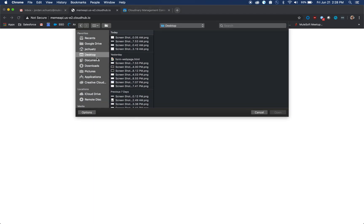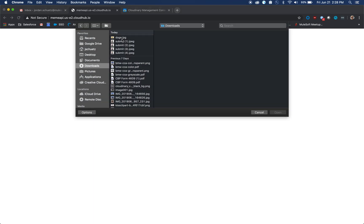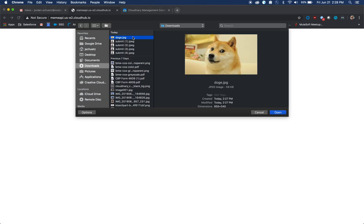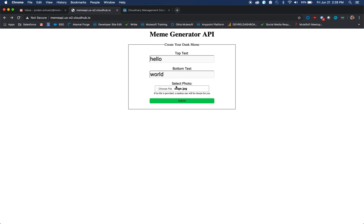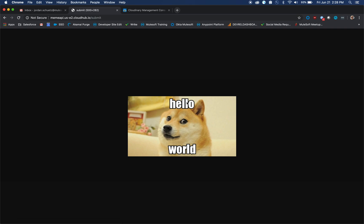Let's say I actually want to upload my own asset. I just attached a doge JPEG and I click submit. This will actually upload the image to Cloudinary and then it'll return with hello world.